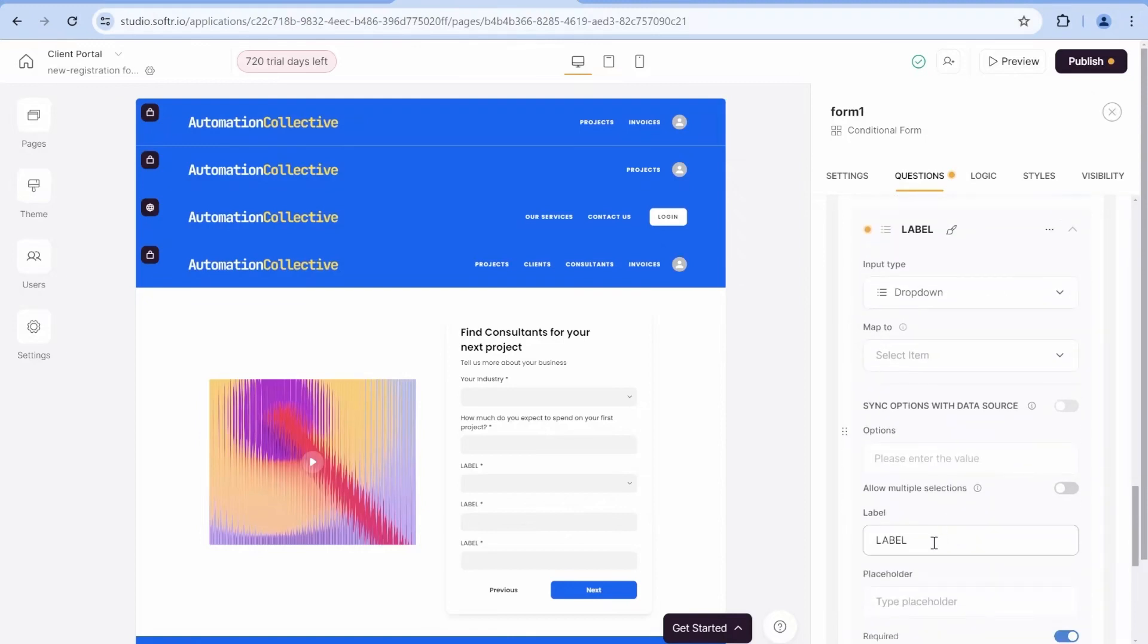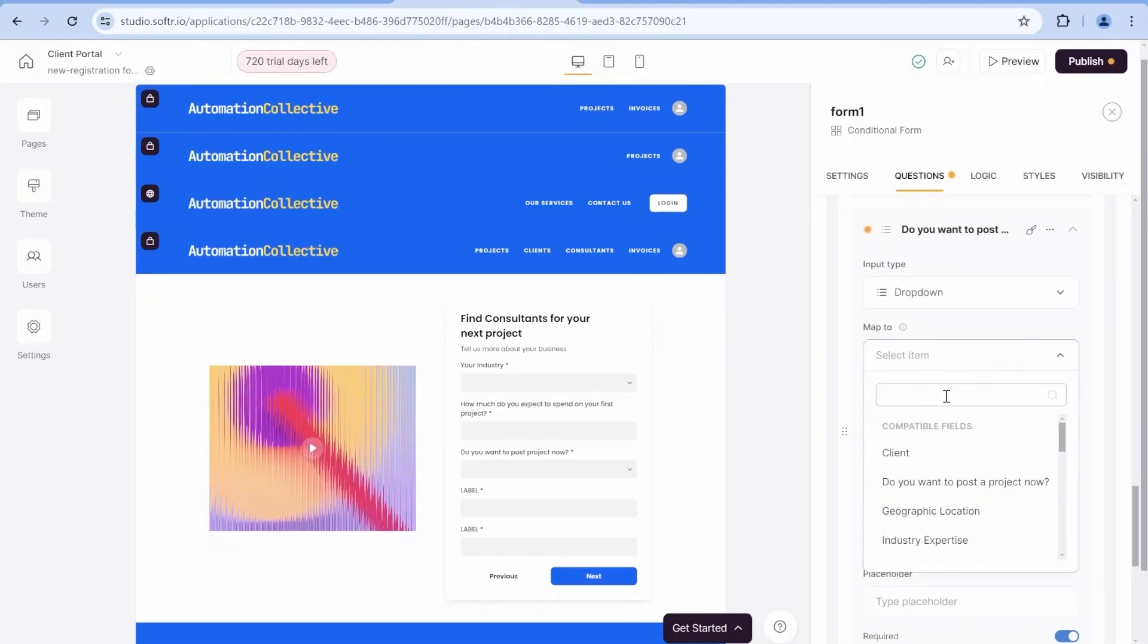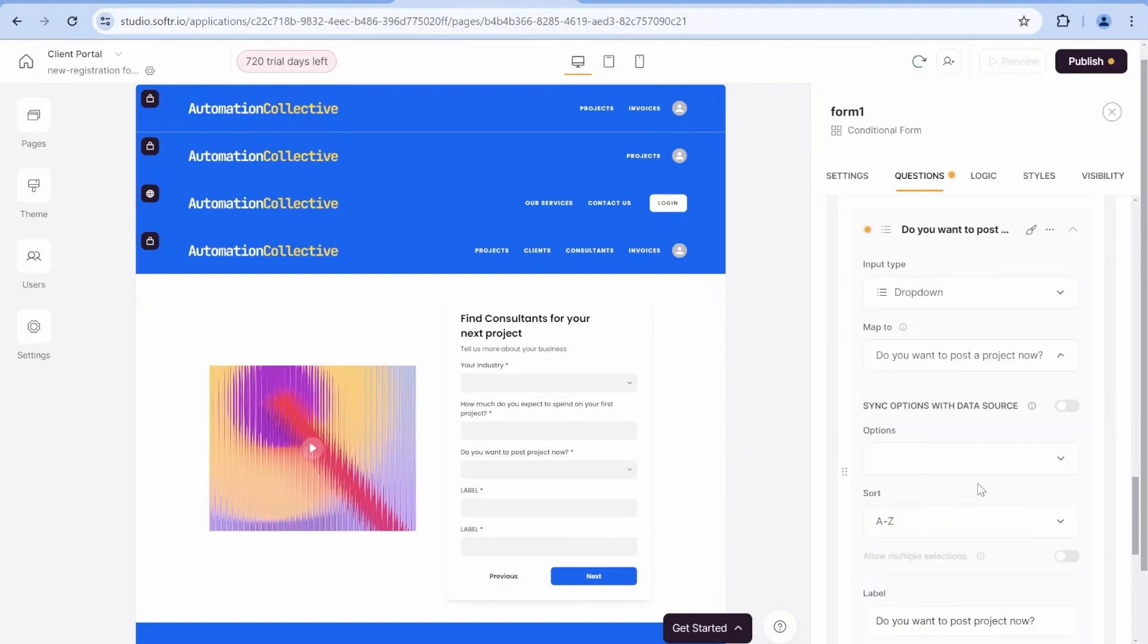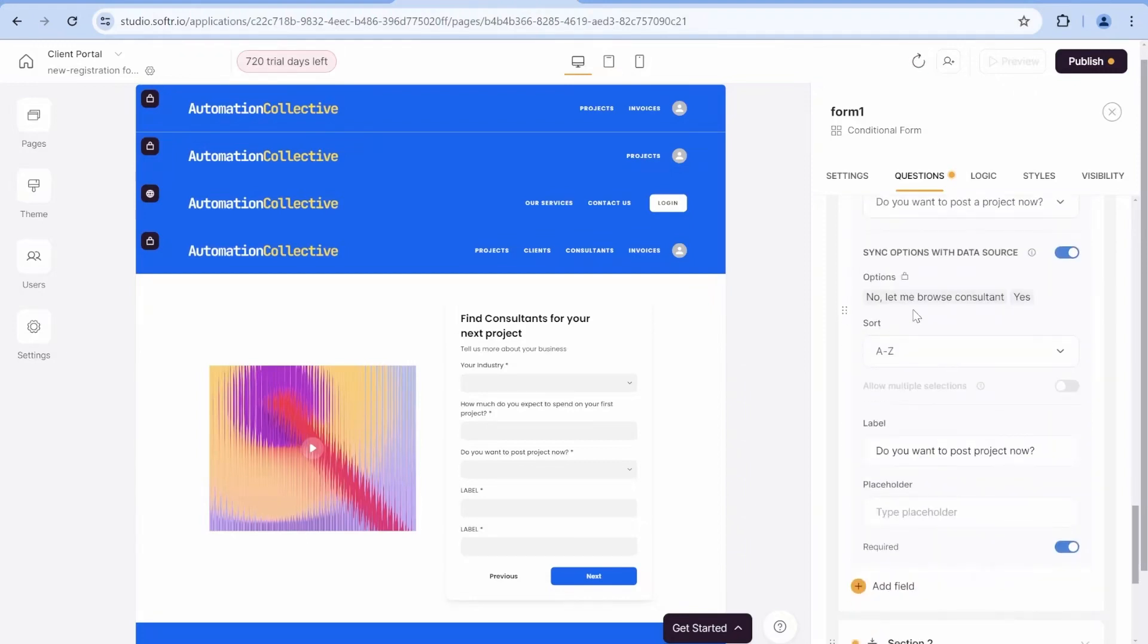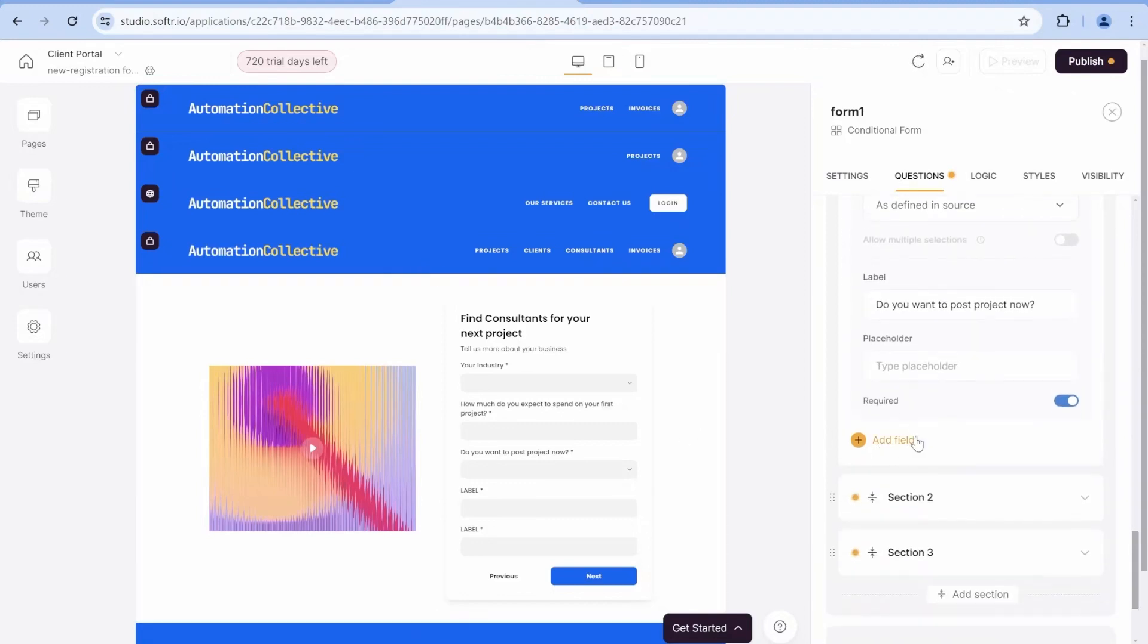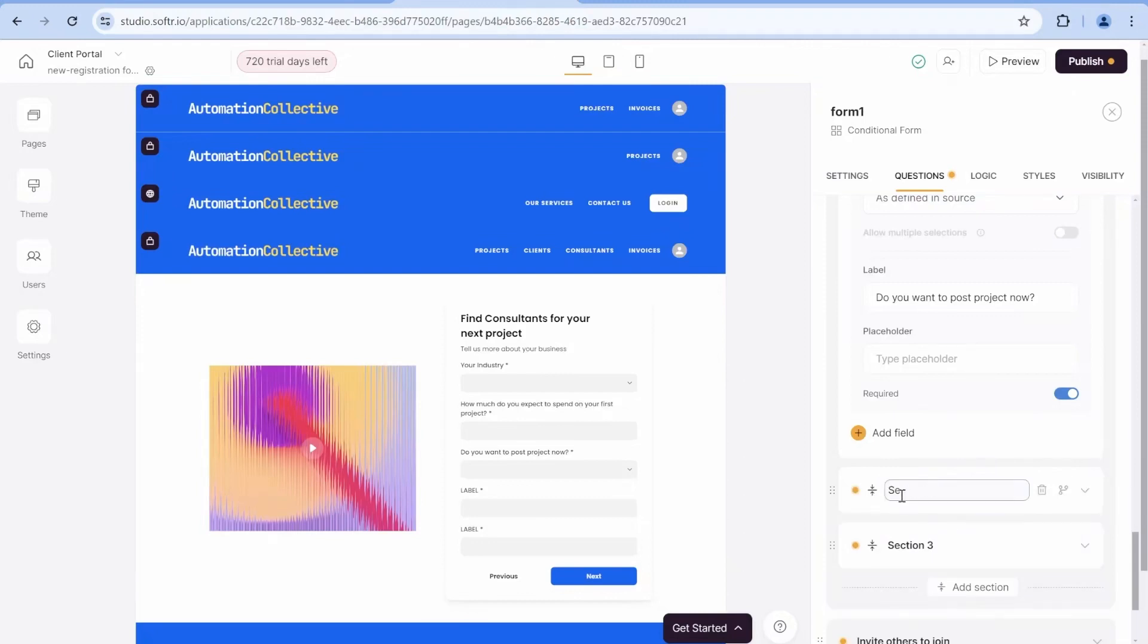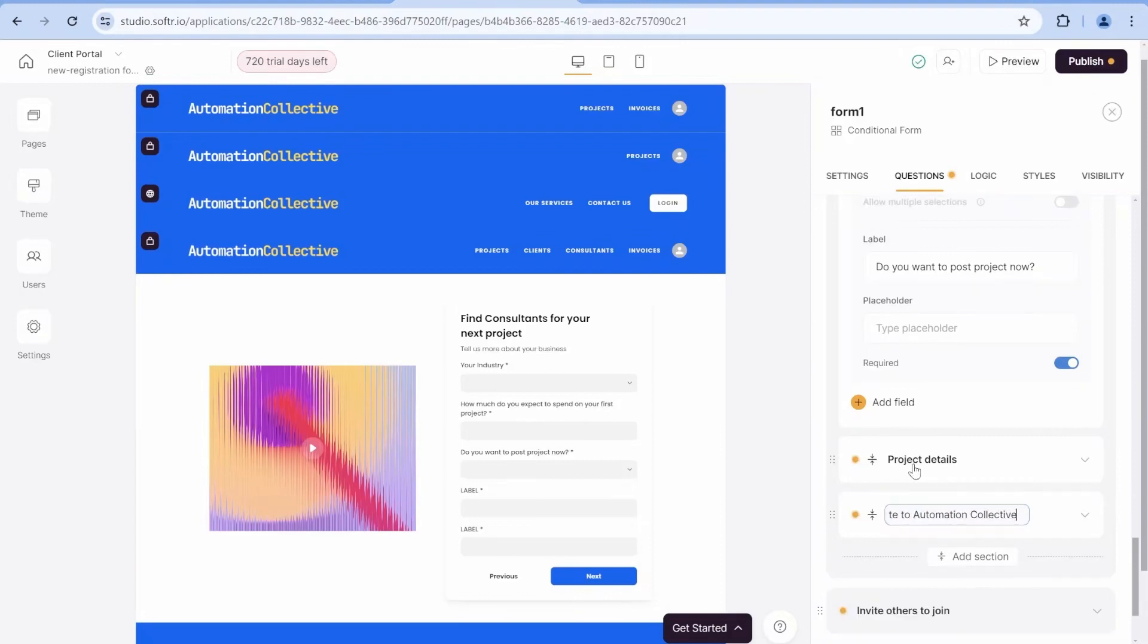So the first section will be specific to the details of the client. And now we are adding a drop-down field, which will be important for hiding the next section that we have over here. So this drop-down will be called, do you want to post a new project now? And based on this, we will later select visibility for the next section.